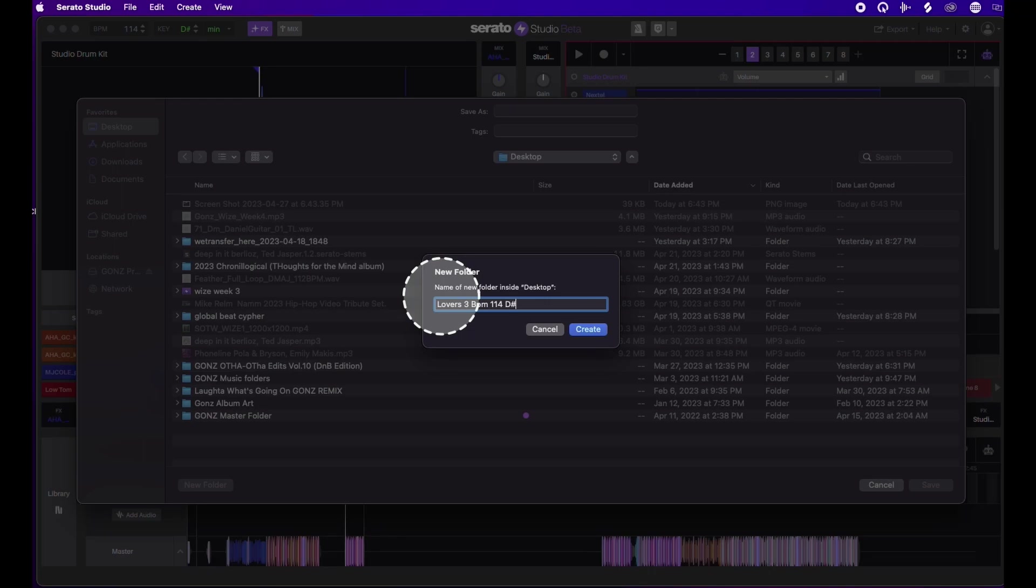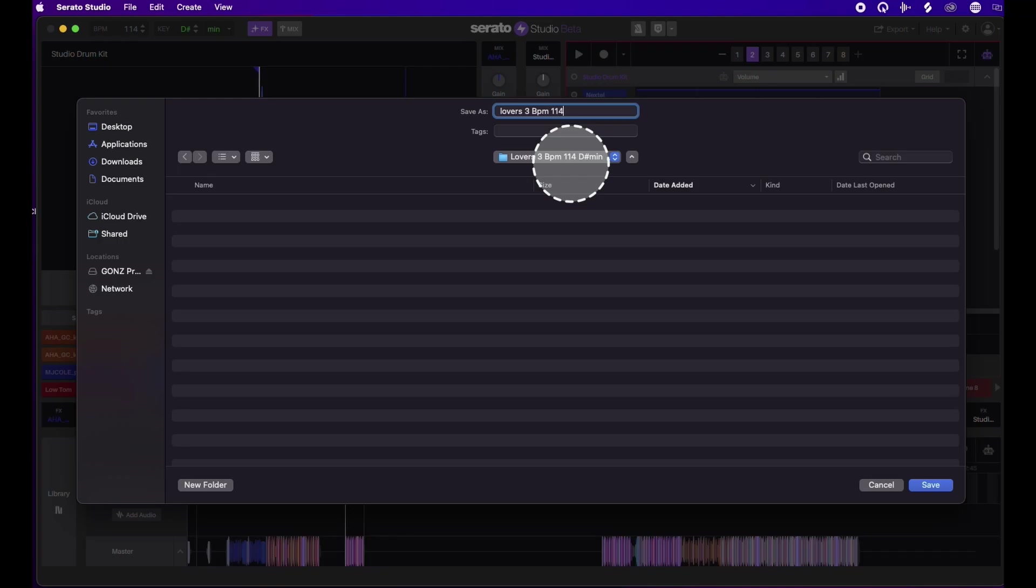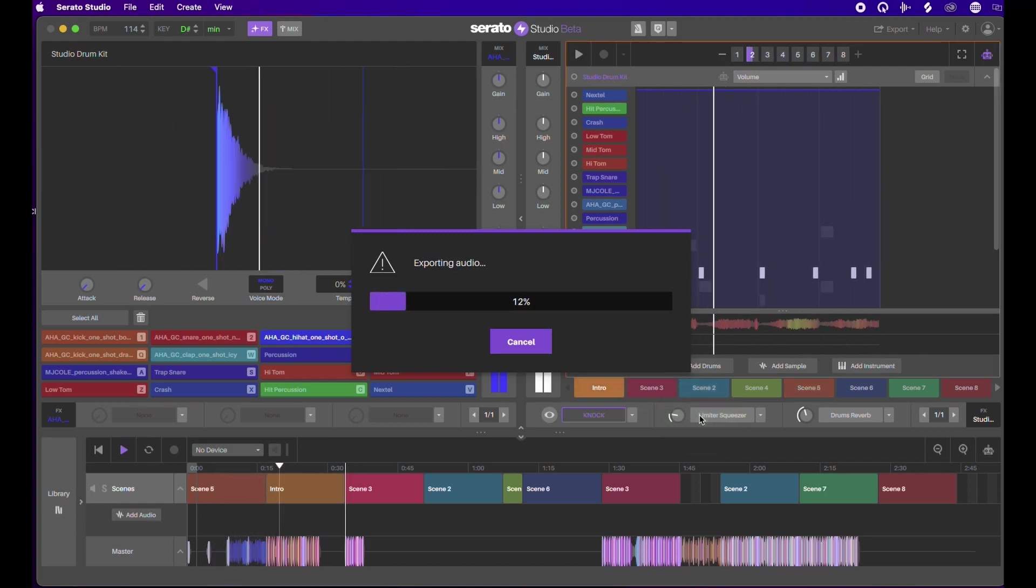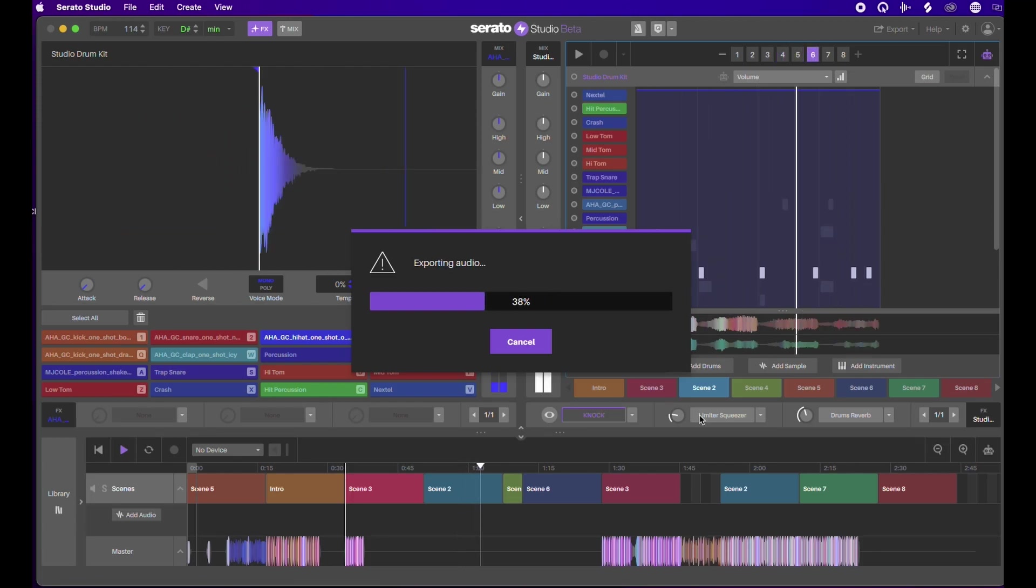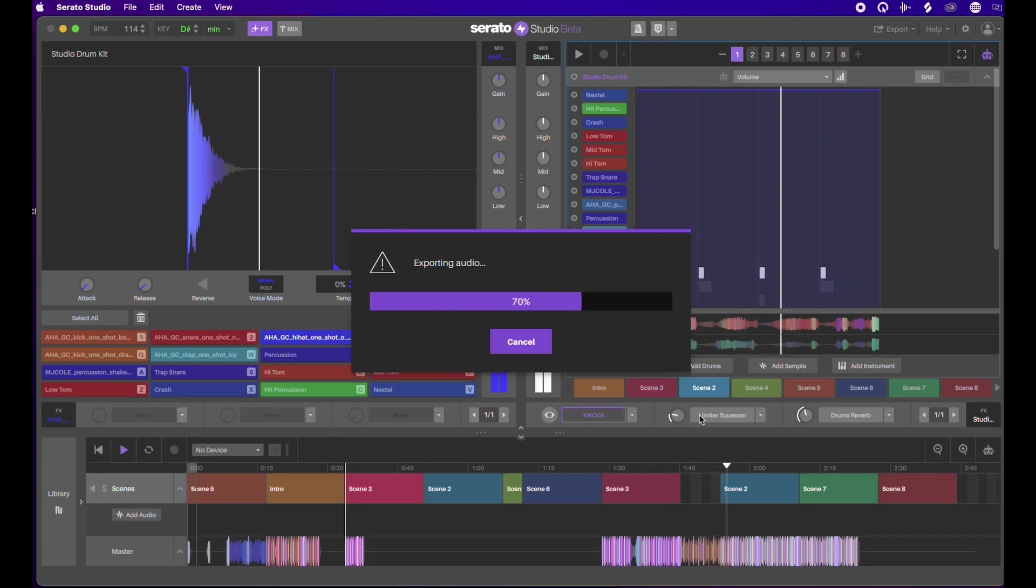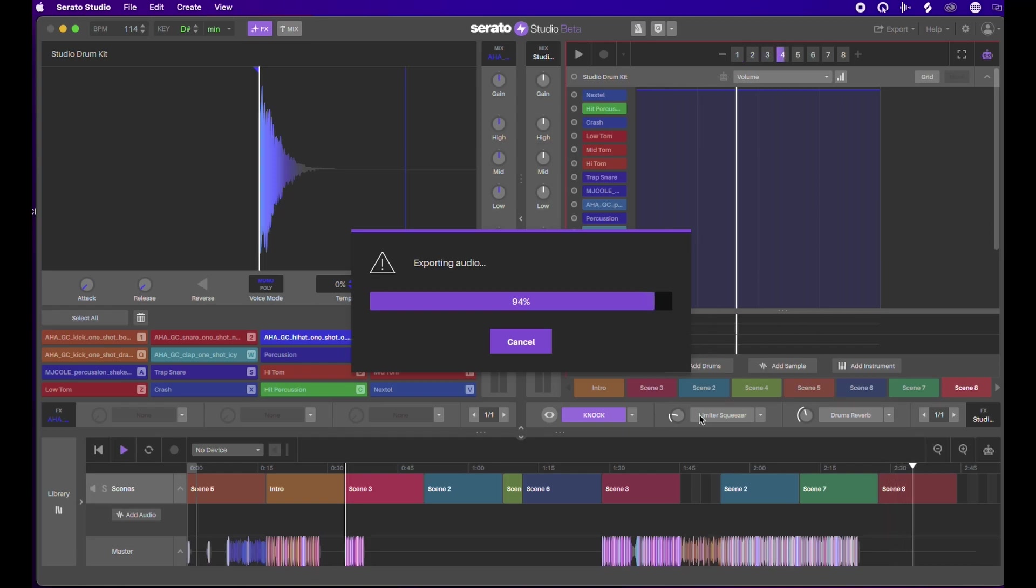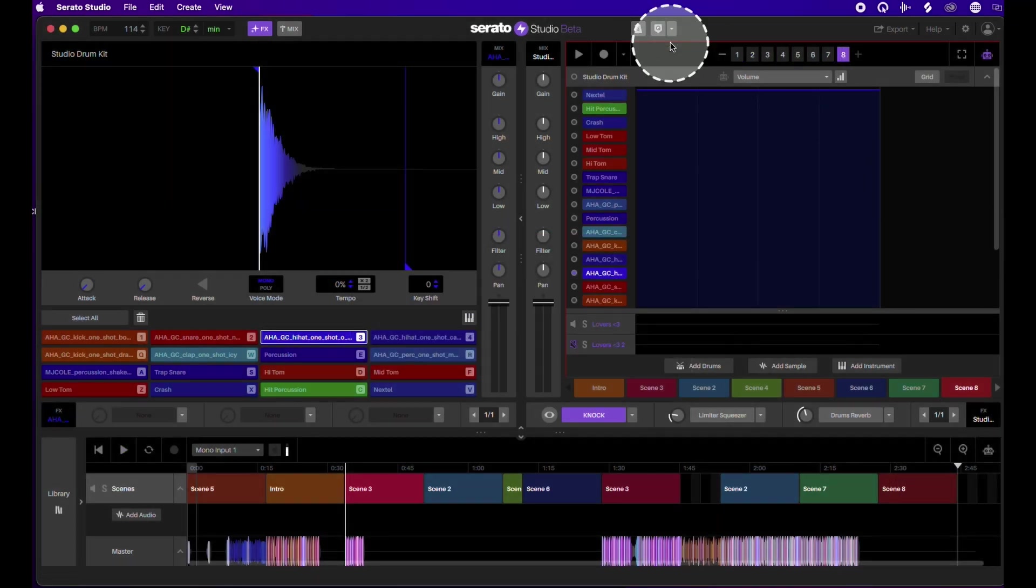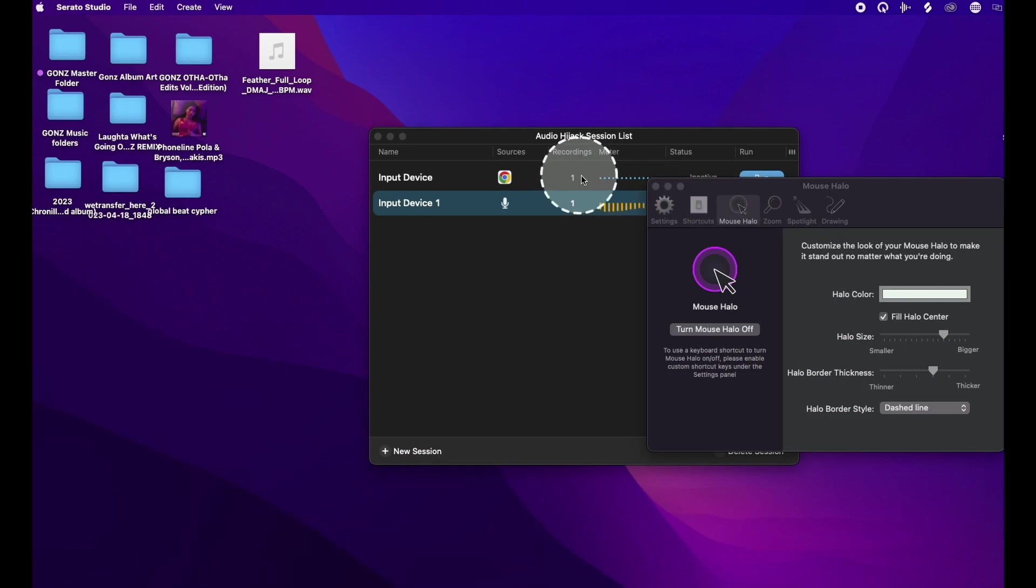Okay, so I have that there, and then I'm just going to call it the same thing, Lovers 3, 114 BPM. So now what it's going to do is create a stem file or a collection of everything. Let's go through the process here. This is really helpful if you're trying to mix down your track and get it to mastering, basically getting the finishing touches on your track where you can really fine-tune what you're trying to do. So we almost got it there, and then I'll show you how it looks.